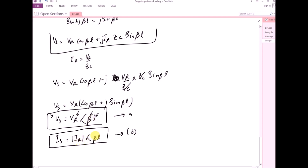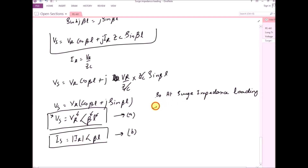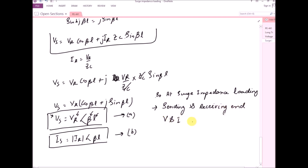At surge impedance loading, the sending and receiving end voltages and currents are both in phase. This is because the surge impedance is resistive and the load is equivalent to the surge impedance, so the load is also resistive. Therefore, the voltage and current at the receiving end are both in phase with each other.